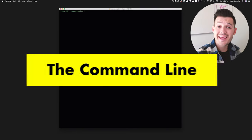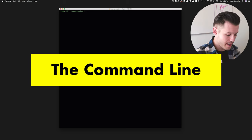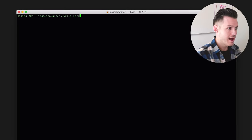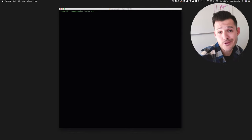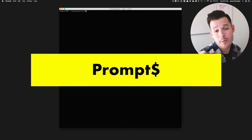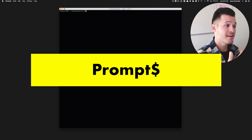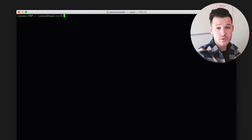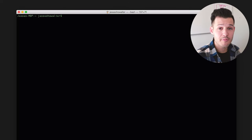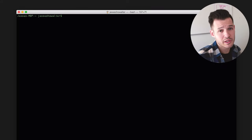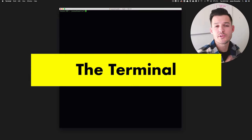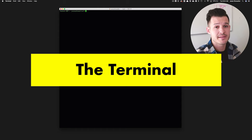Let's talk about the terminal and what you're looking at on the screen. The command line is the actual line you're about to write on — you put a command into the computer and it does something. The prompt is a common term; for me, my prompt has the name of my computer and my username with a dollar symbol. Some people simplify it to just the dollar symbol. The terminal is the word used to describe the program itself.